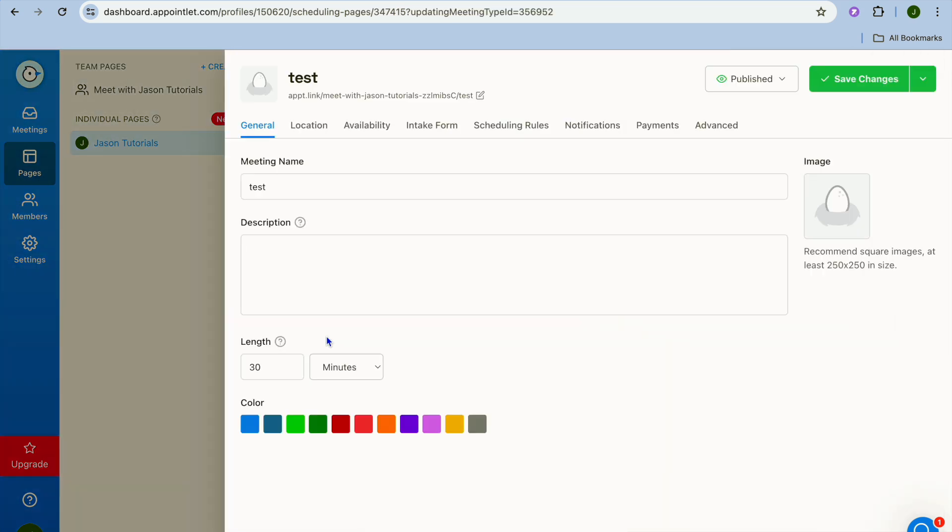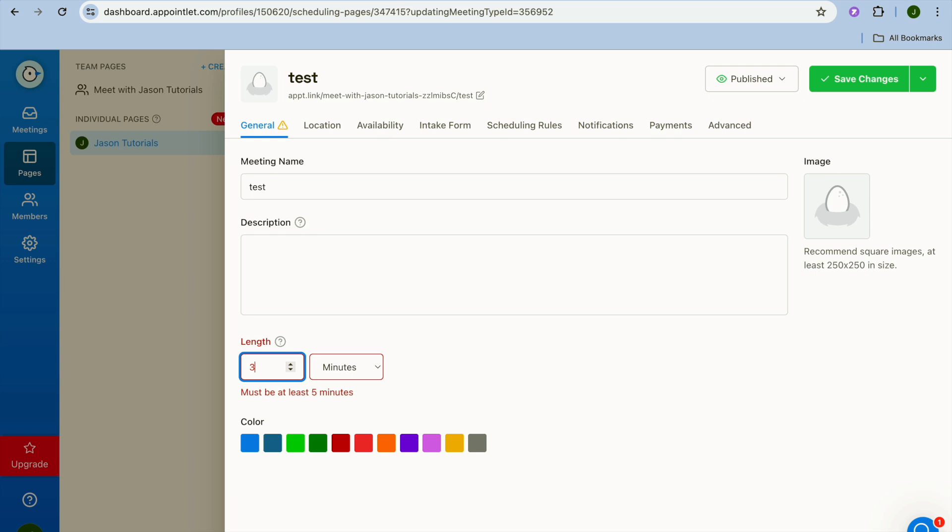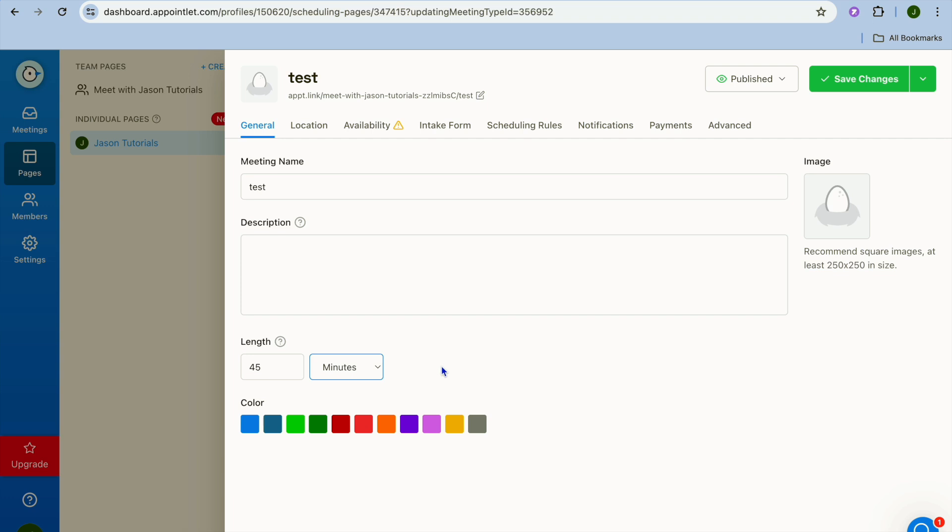After tapping on edit, from here you can set up the duration of the meeting. So let's say for example I would like to change it to 45 minutes. So I'm going to type in 45 right there and I'm going to select minutes.